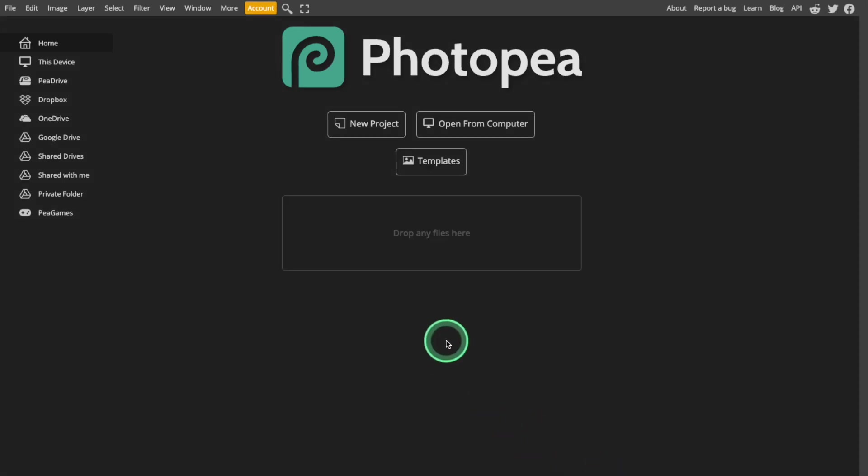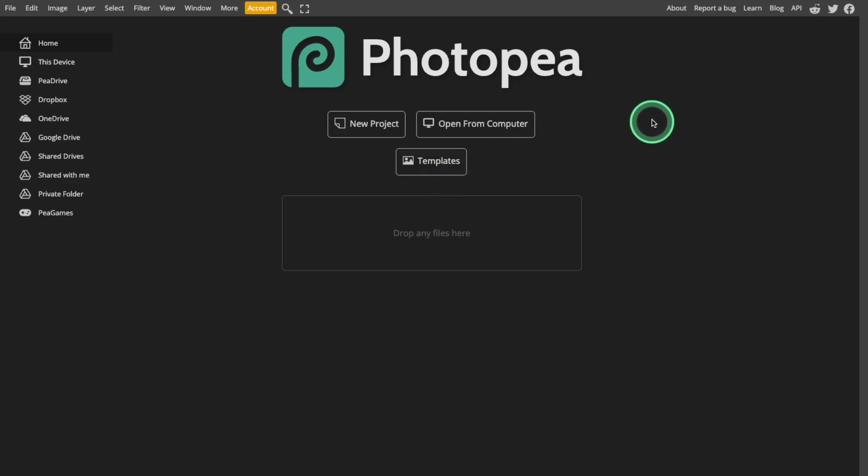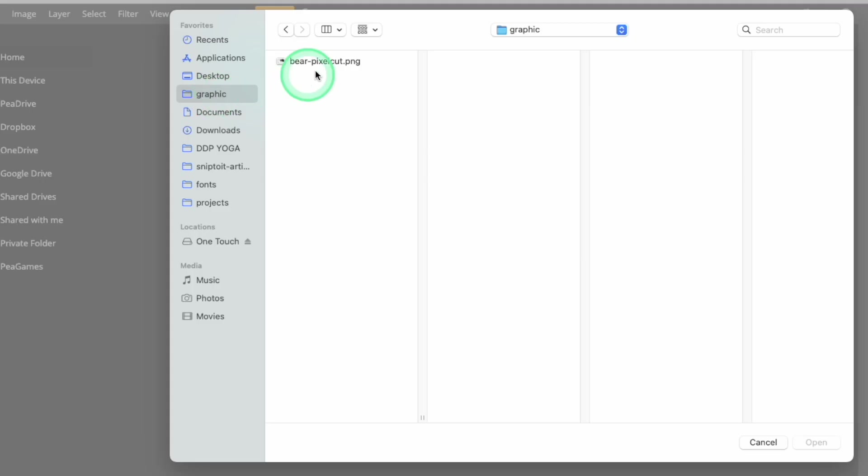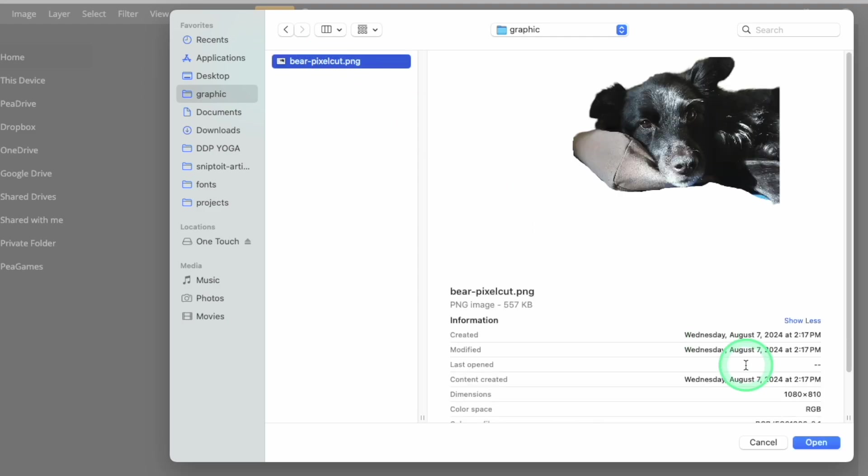To start, open up photopea.com in your internet browser. I'm working on a Mac, but all of these steps work the same if you are also using a Windows computer. To open the image, click the Open from Computer link on the homepage, or just drag and drop the file onto the main window.